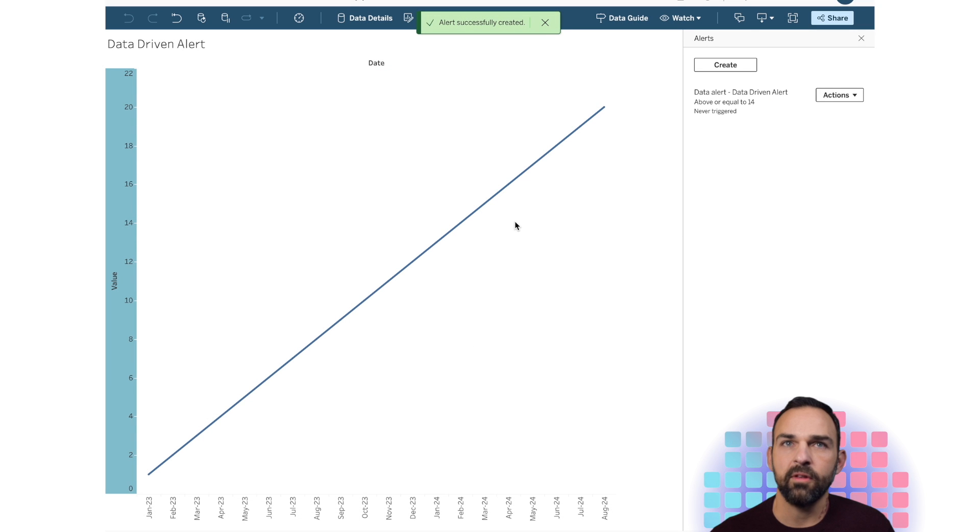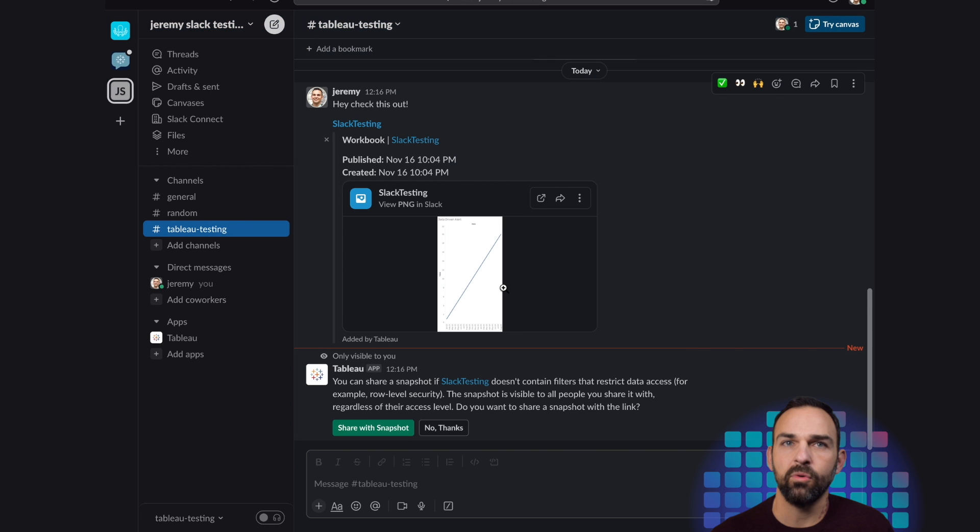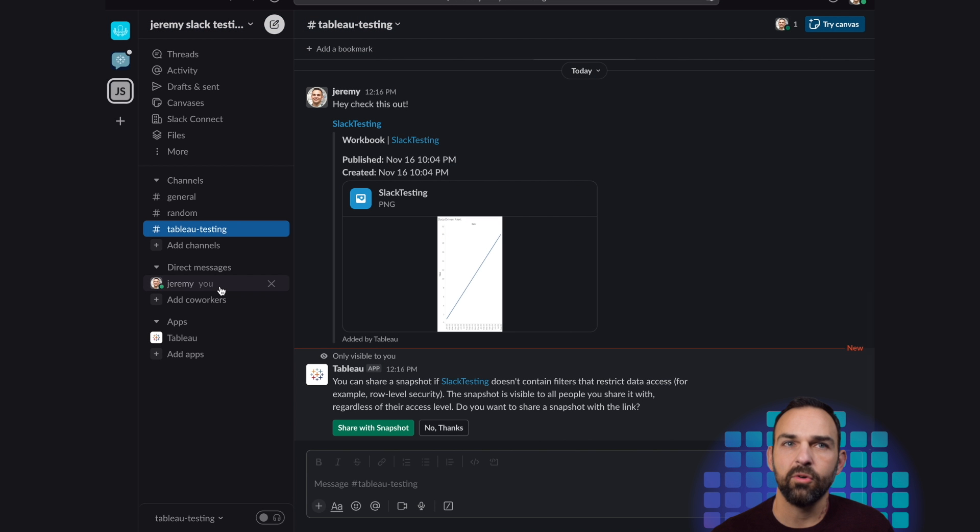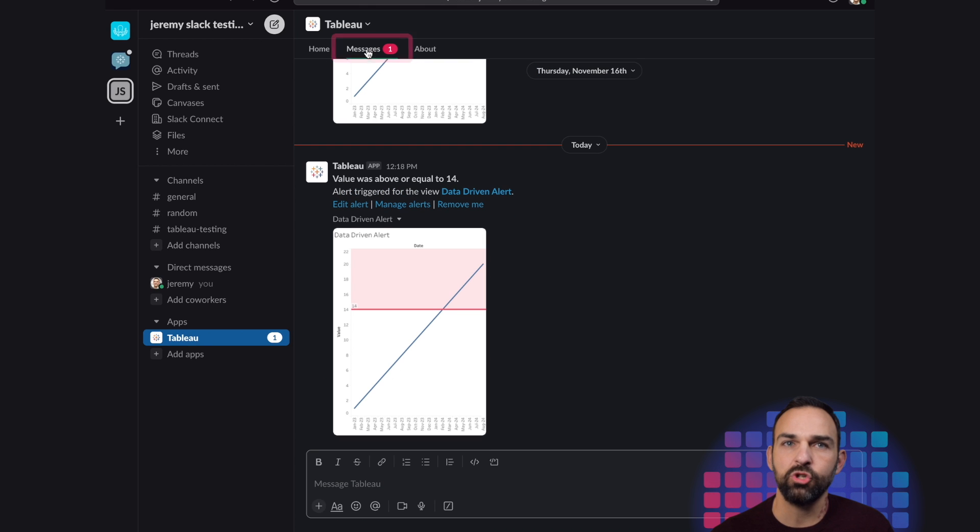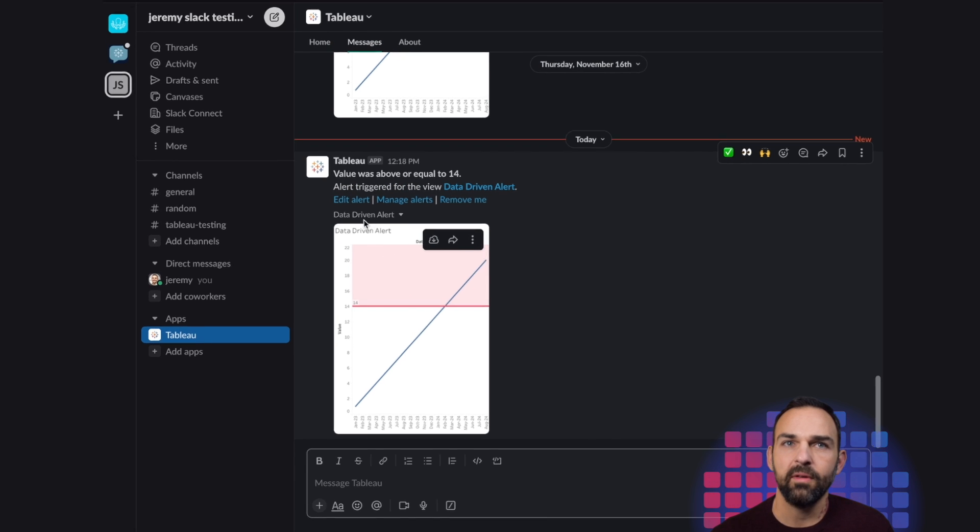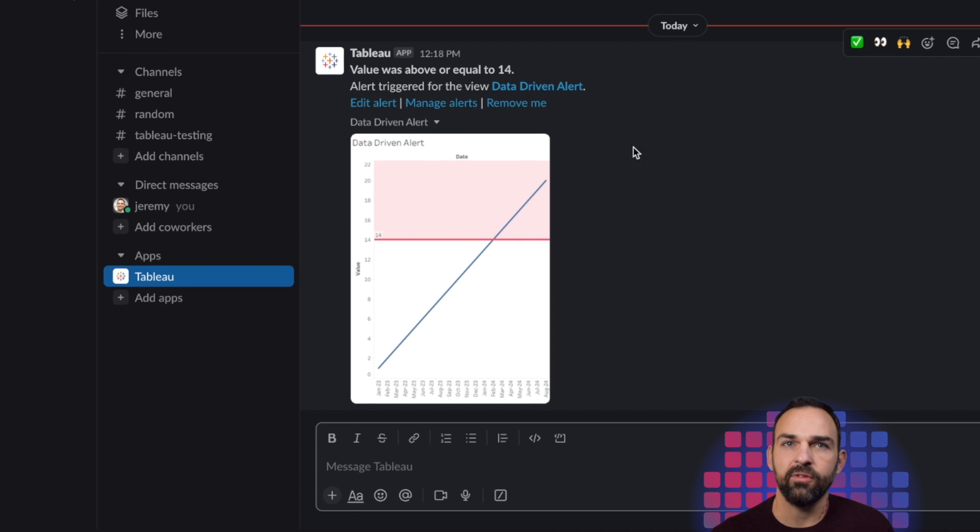And that should have triggered. So now when I jump back into Slack and we go into the Tableau app, I will see that I have a brand new message here waiting for me. And this is my alert. So the data-driven alert was delivered to my folder.